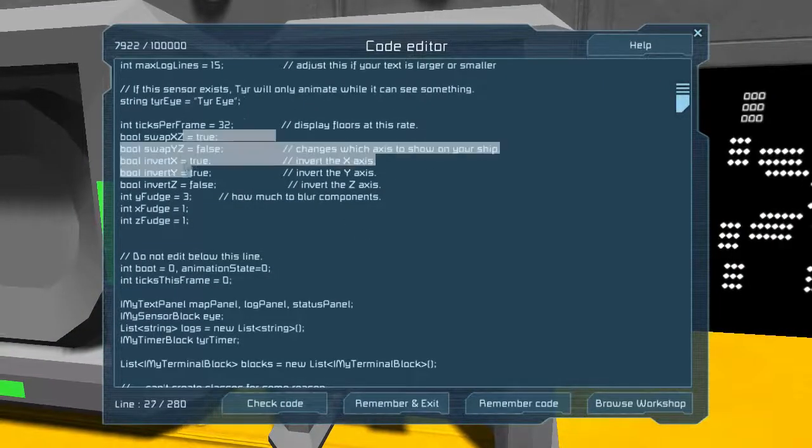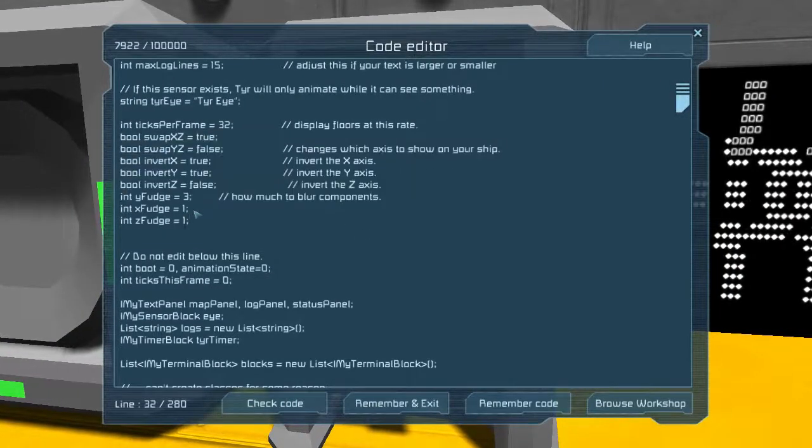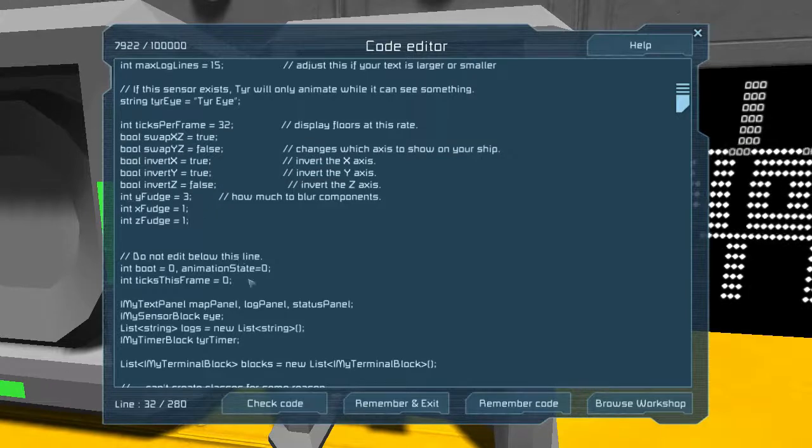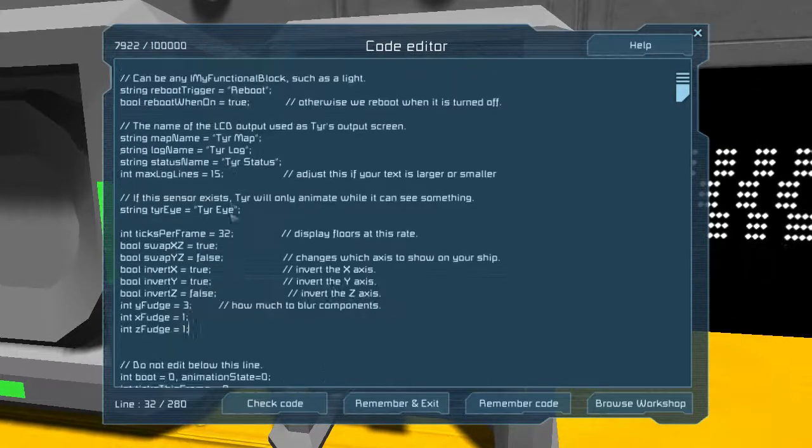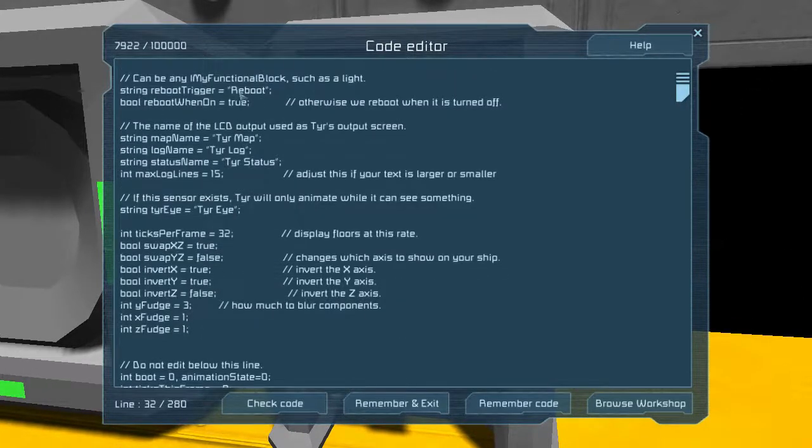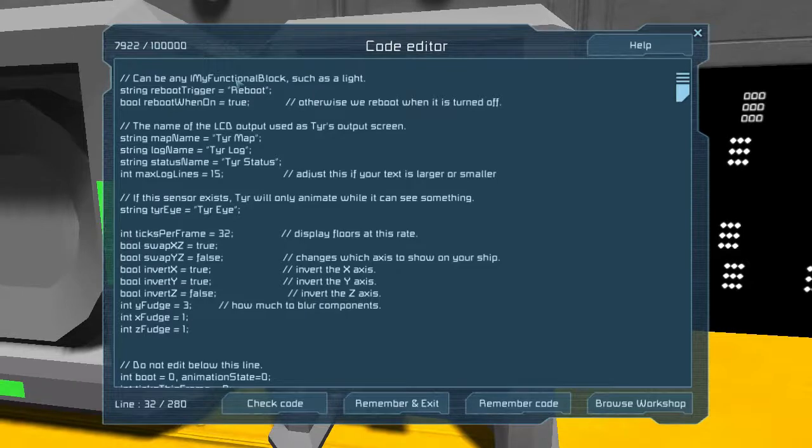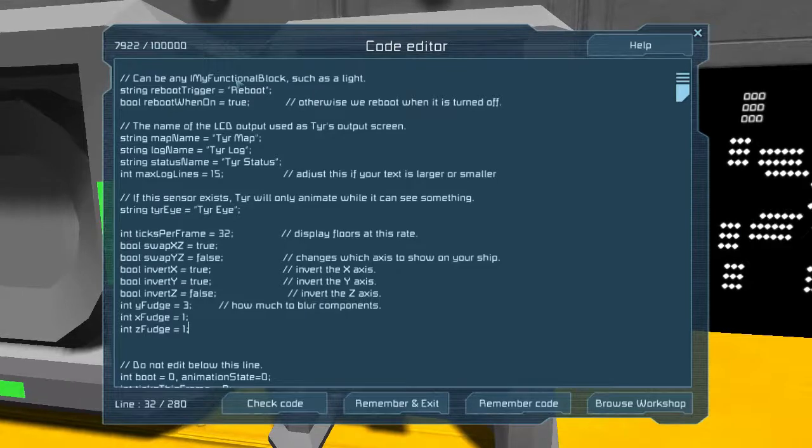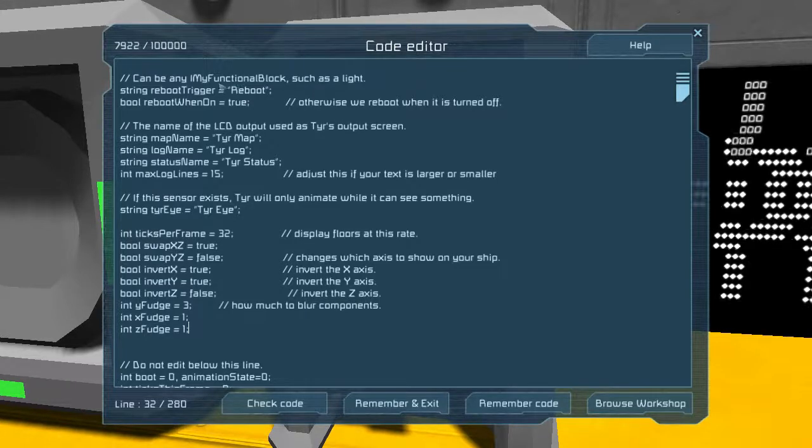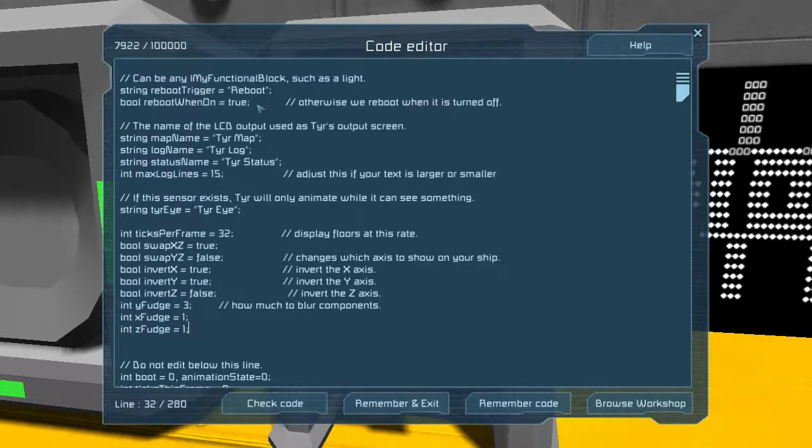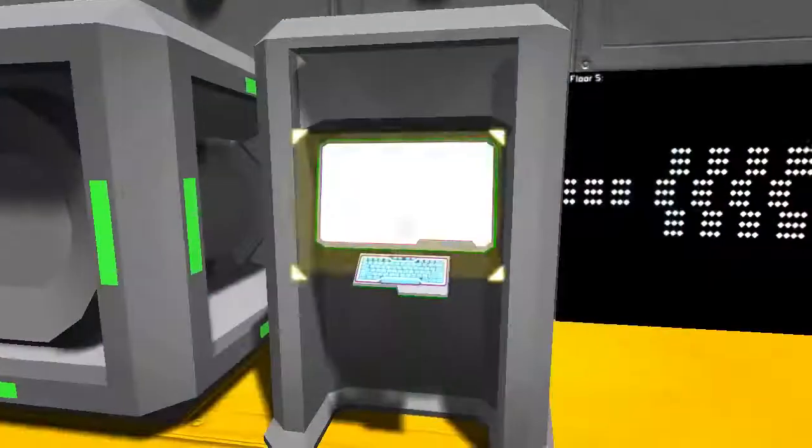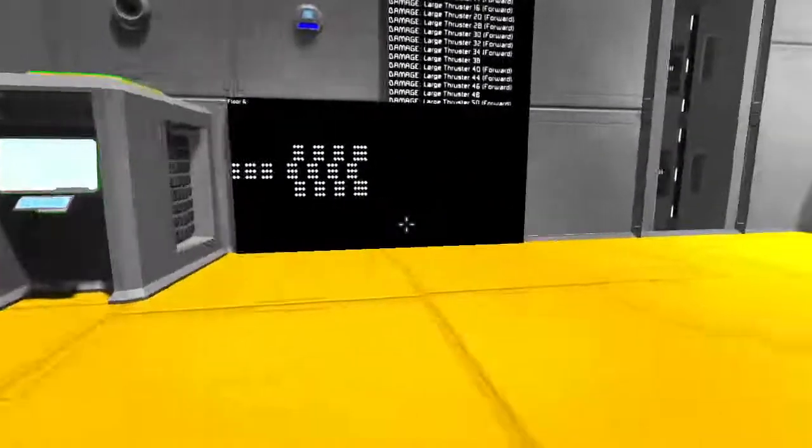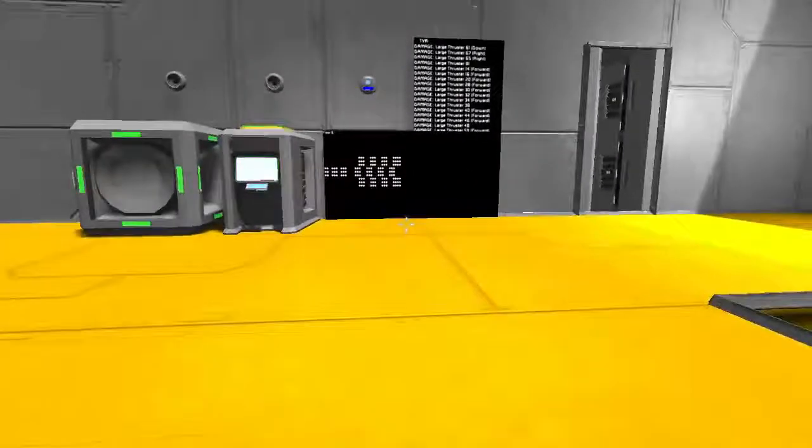So, for example, there's a lot of customization here. But one of the things you can do is you can have Tyr reboot if a light is turned on or off. And all of the other AIs can also monitor that same light. So that means you can reboot all of your AIs with a single button press.